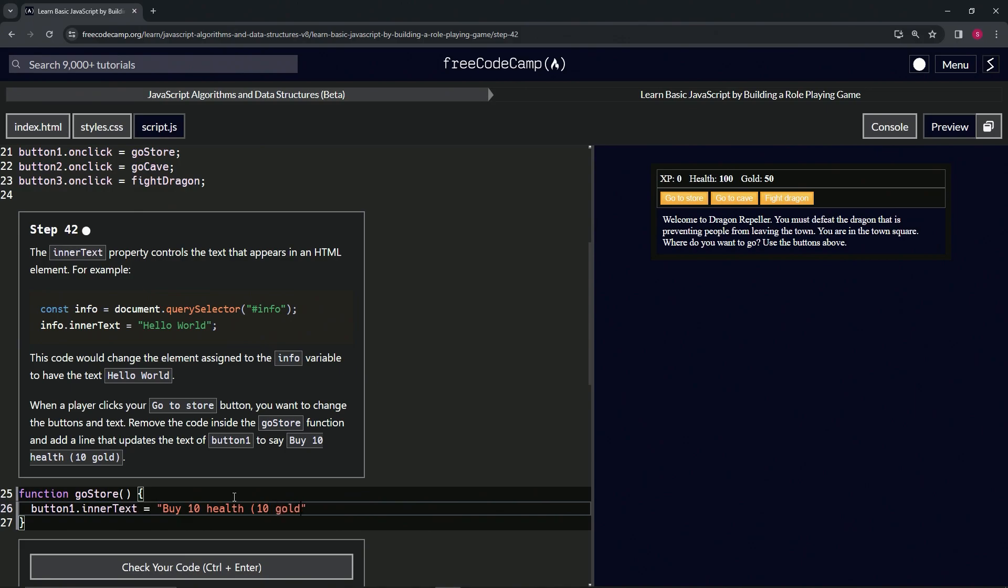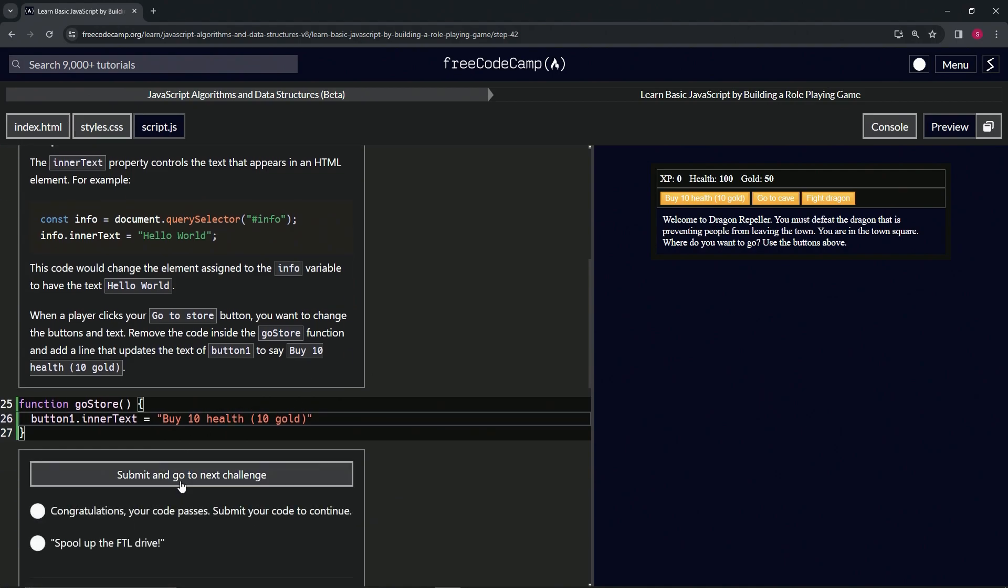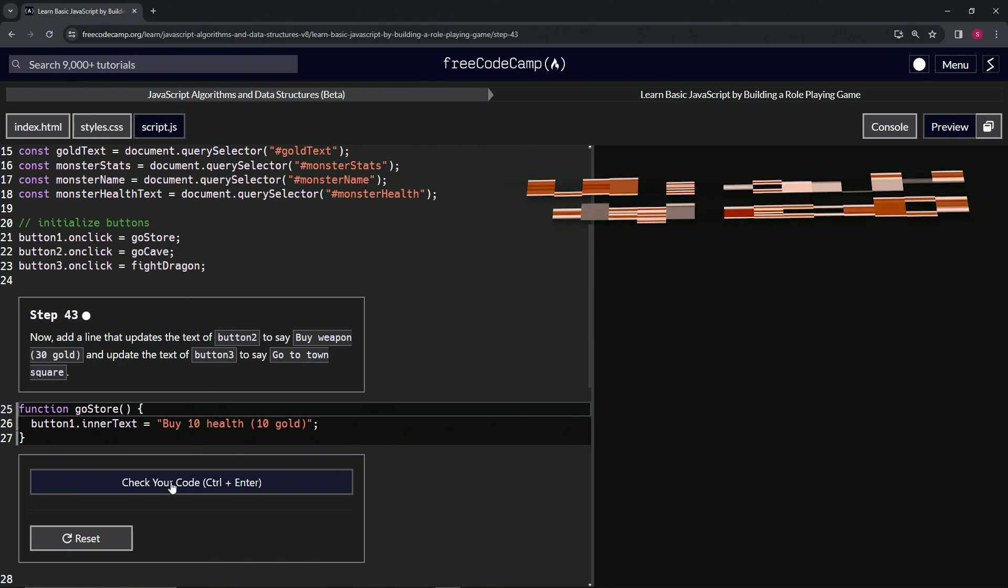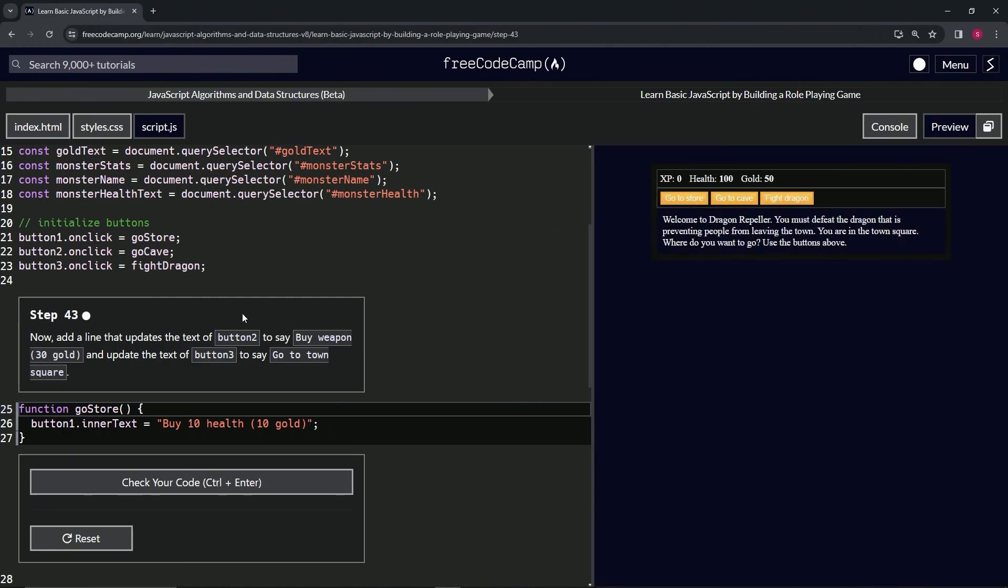That should do it. Let's click this thing over here and you see right here it changed. Looks good. Let's check the code and submit it. Now we're on to step 43, and we'll see you next time.